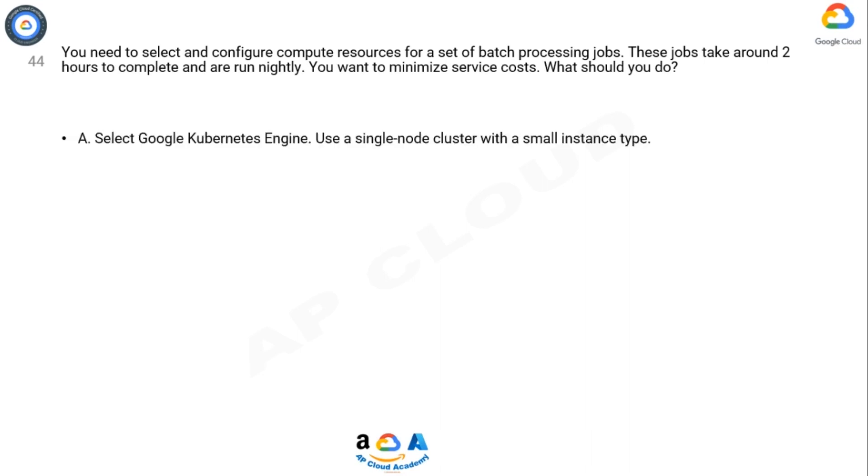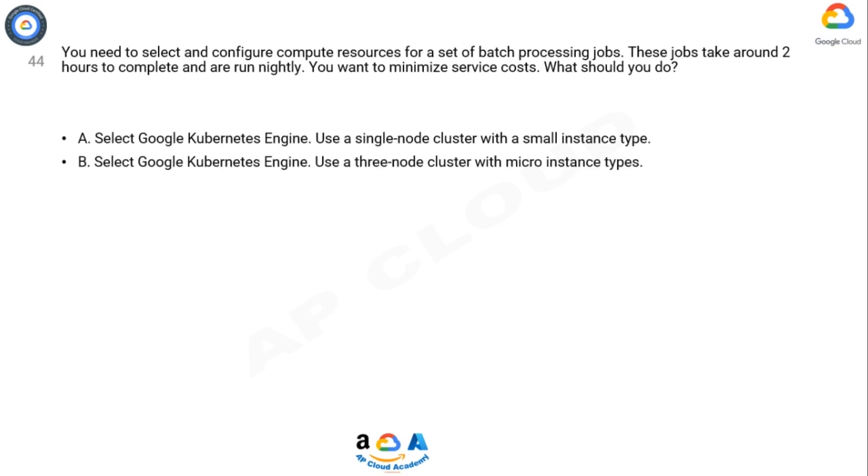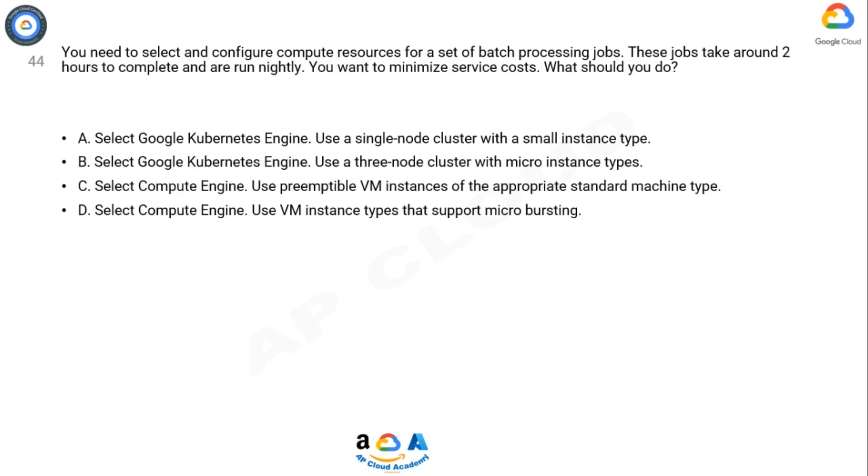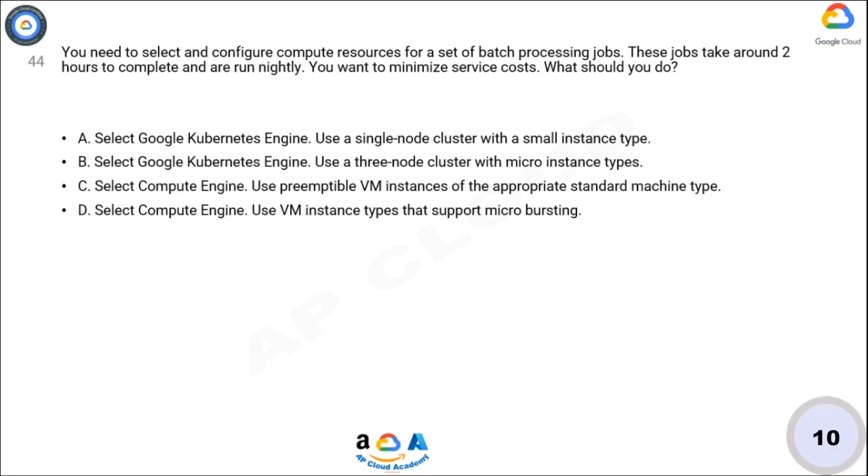A. Select Google Kubernetes Engine. Use a single-node cluster with a small instance type. B. Select Google Kubernetes Engine. Use a three-node cluster with micro instance types. C. Select Compute Engine. Use preemptible VM instances of the appropriate standard machine type. D. Select Compute Engine. Use VM instance types that support micro bursting. Now think 10 seconds for the answer.